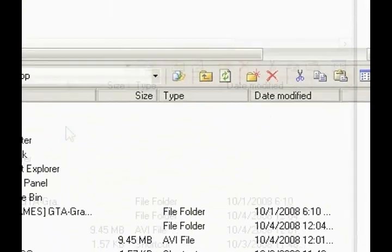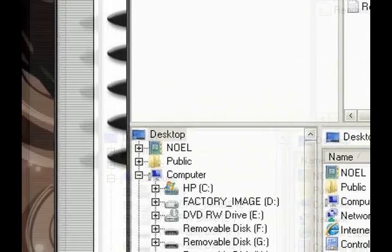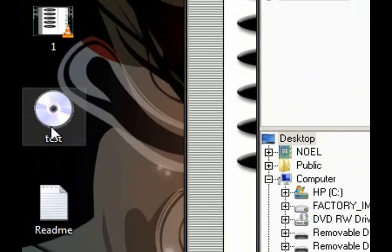So when I save it, it's going to be like this. And it's a normal ISO file.